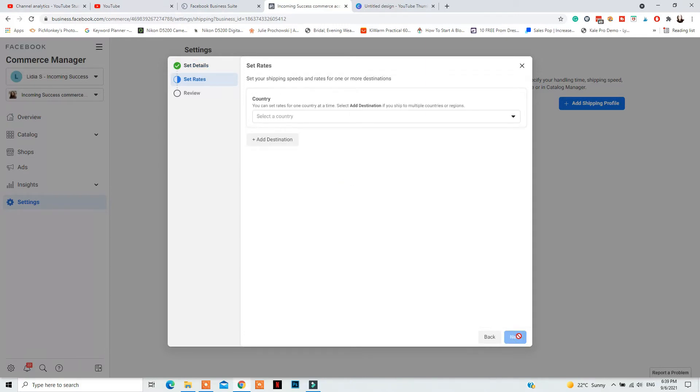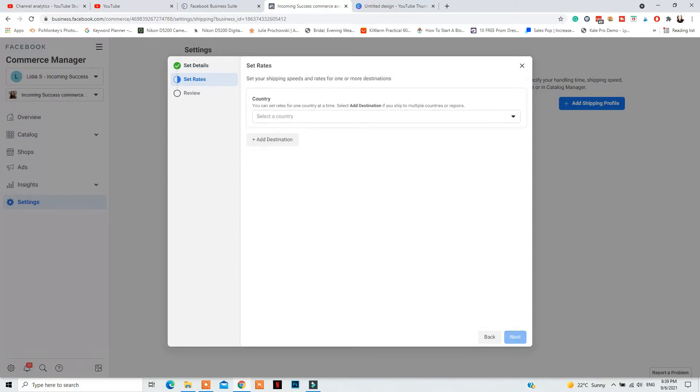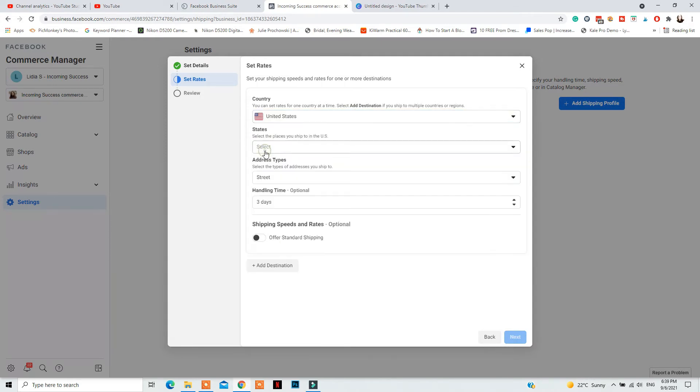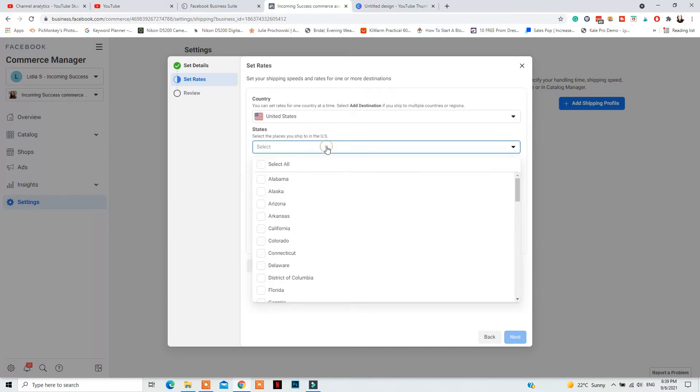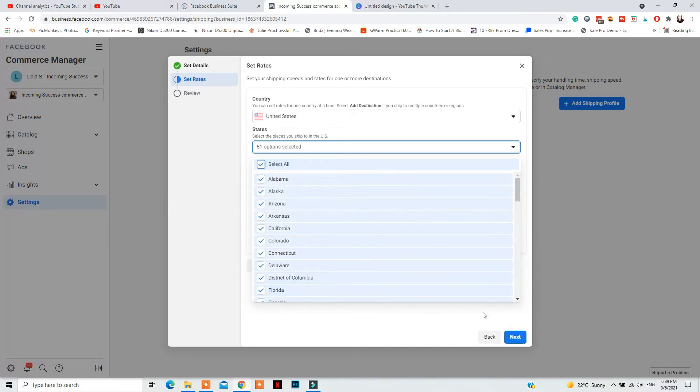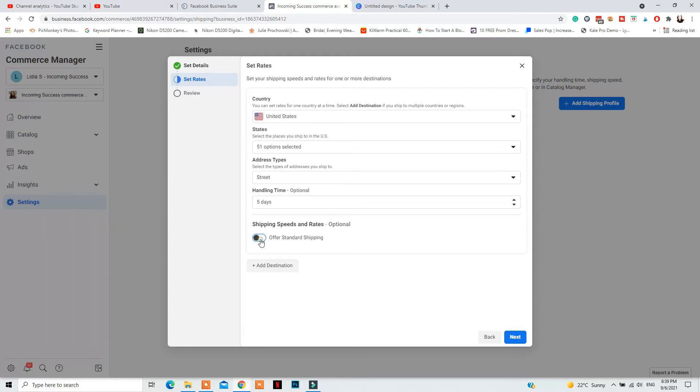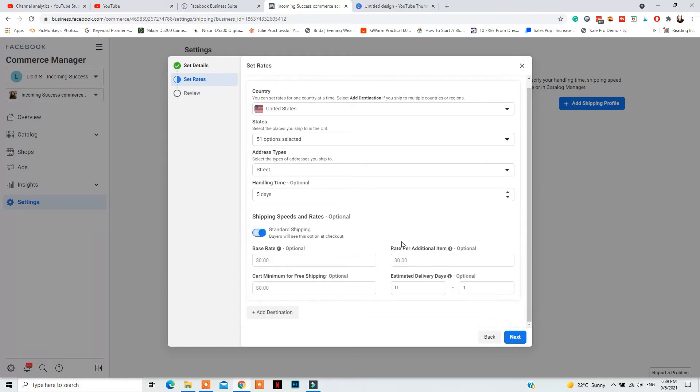Click Next, then add a country that you do ship to. So here is where you'll need to add a country, then select the shipping time, the handling time, then offer standard shipping. Enable that if you want to add those details, the prices, base rate and rate per additional item. Also, add a cart minimum for free shipping and estimated delivery days.